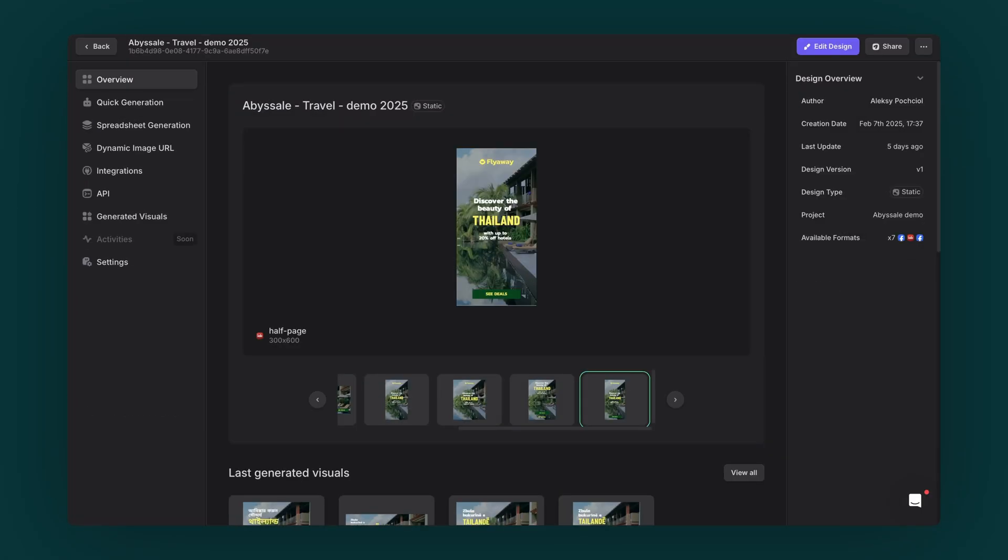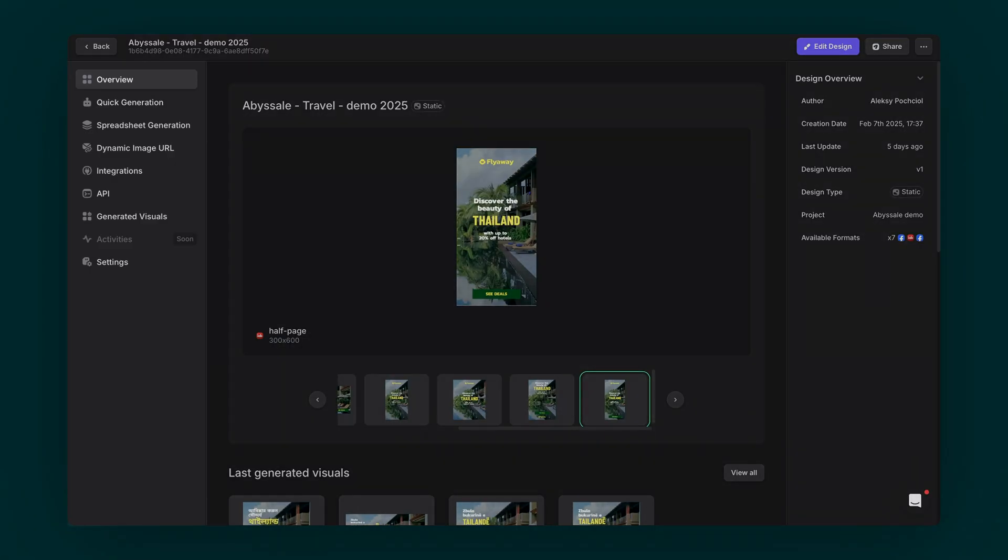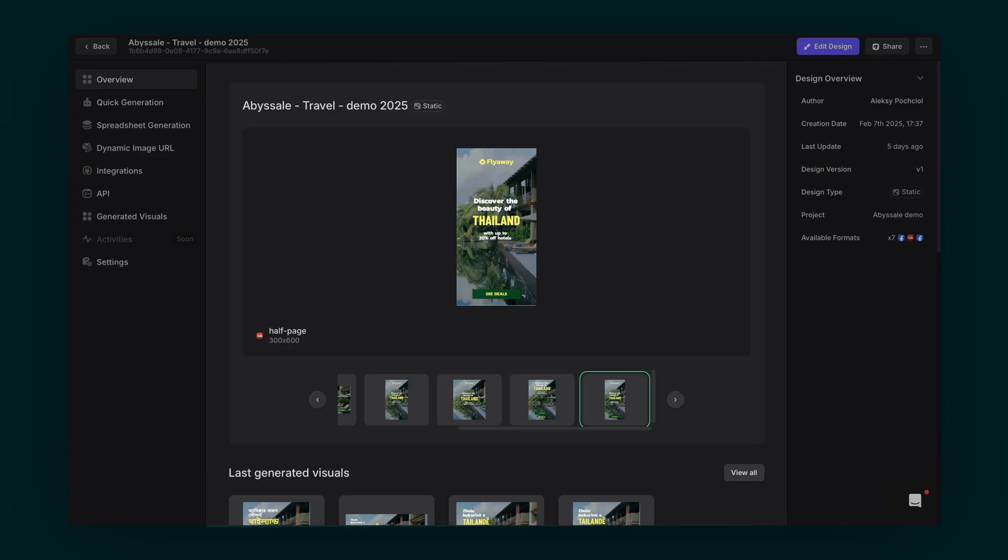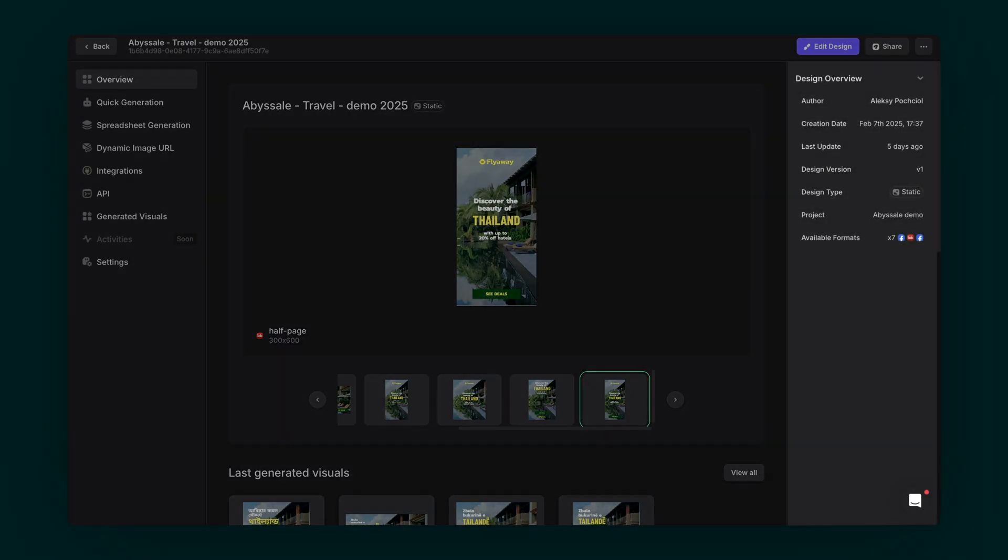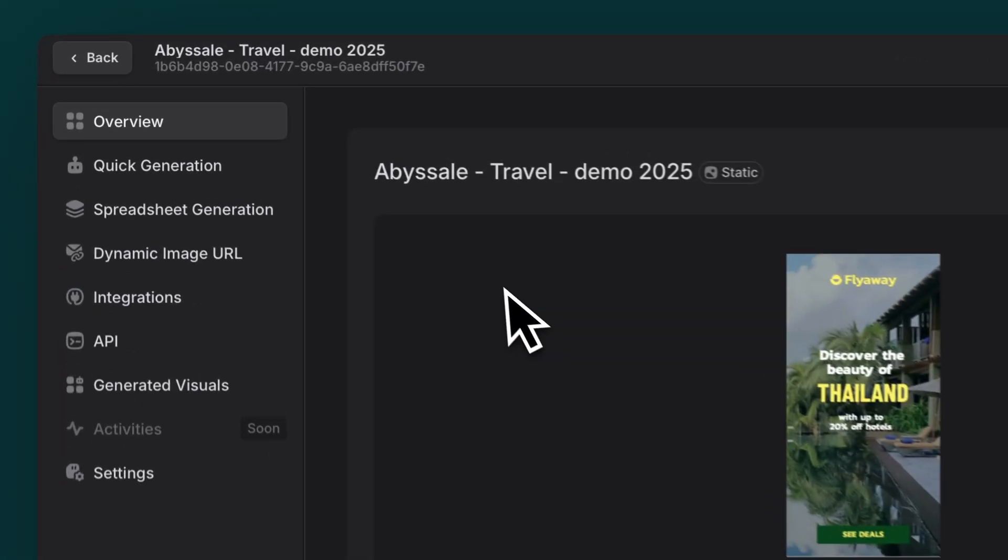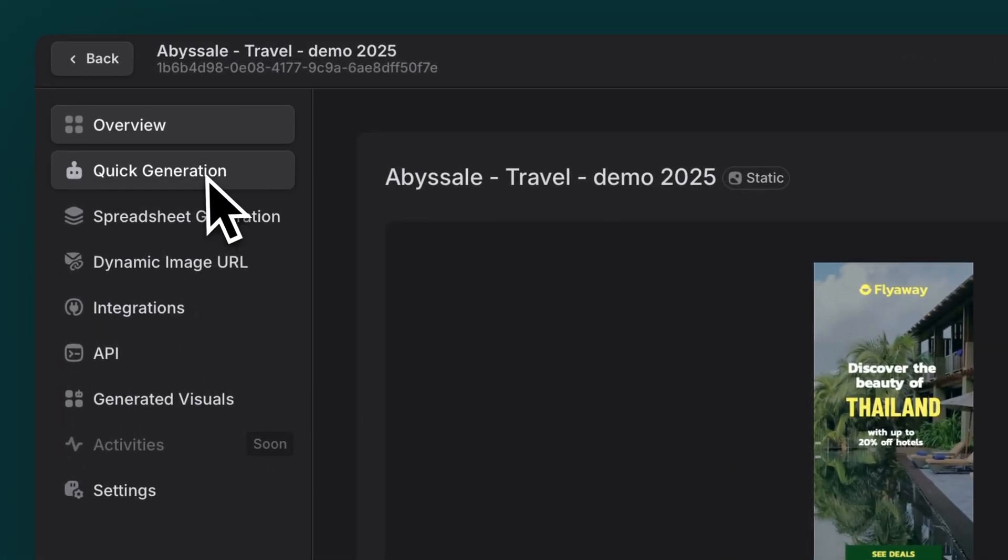Take a moment to get familiar with the layout. It's designed to make your workflow super smooth. Your screen is divided into three main sections. On the left, you've got your navigation sidebar with all your generation methods,